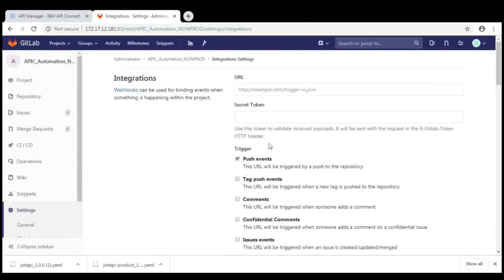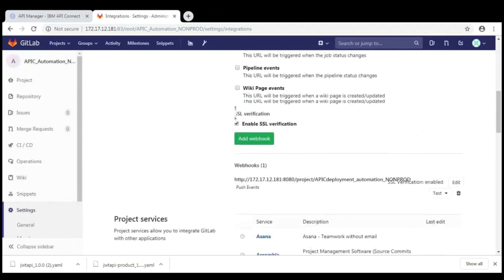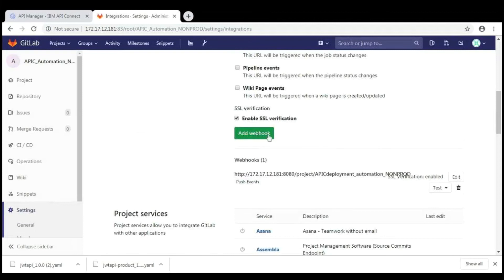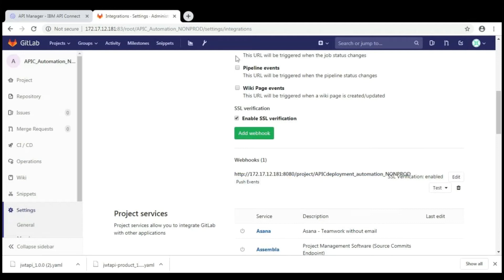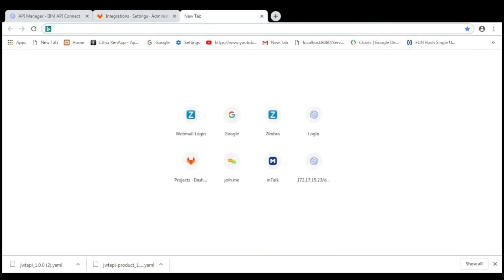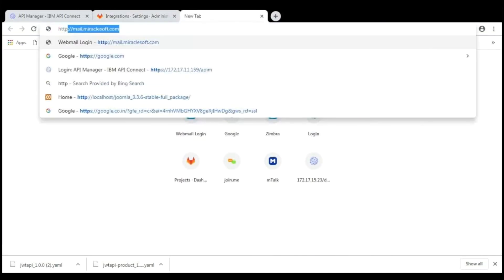And here, I need to configure the webhook in settings. For that, go to settings and then integration. Here, it will ask for the webhook. This webhook allows you to trigger the URL which you want to trigger. Here, I am providing Jenkins URL. So, this is the Jenkins URL.